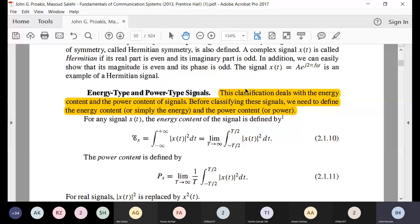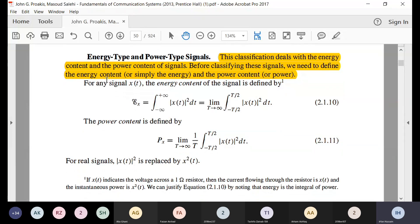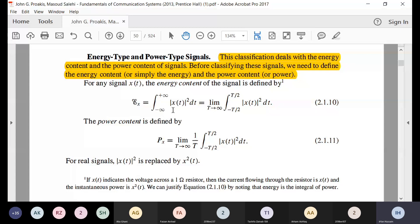For energy and power type signals, the signal x(t) represents voltage or current. Taking its magnitude squared gives instantaneous power (since P = V²/R with R = 1). Integrating power over time gives energy. If this energy integral is finite, the signal is an energy-type signal. This is the formula for the energy of the signal.